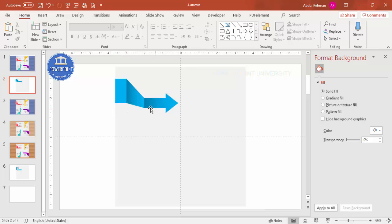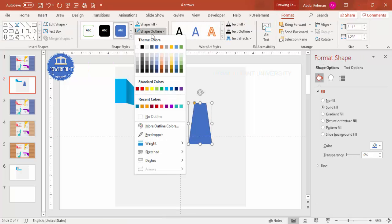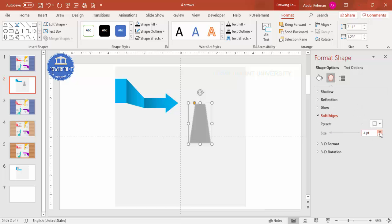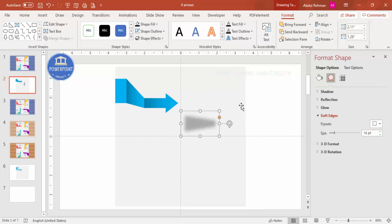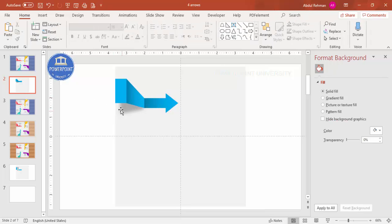To add a shadow effect for more depth, go to Insert > Shapes and select the trapezoid. Draw it, set shape outline to no outline, and shape fill to black. Increase the transparency to about 70%. Then go to Effects and under Soft Edges increase the size as needed. Rotate it 90 degrees to the right and position it below the arrow, reducing the size if needed. Send it to back — you can see how it gives a 3D shadow effect.